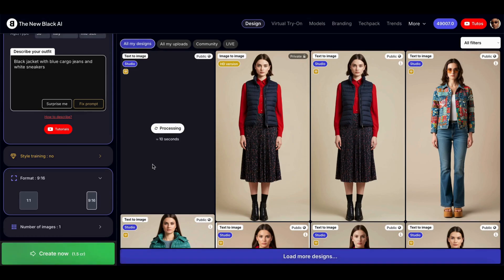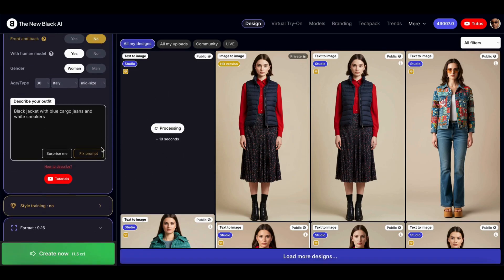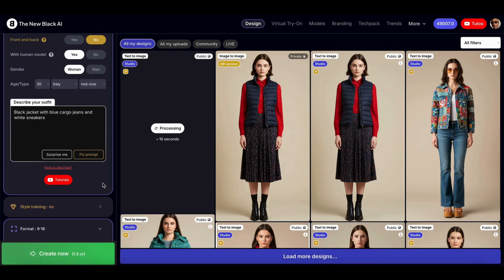Generation takes 10 seconds. By the way, you can also control the model's age and type above the outfit description.